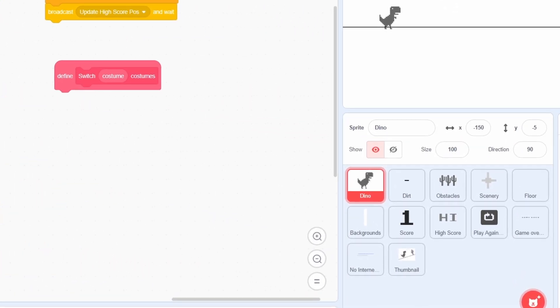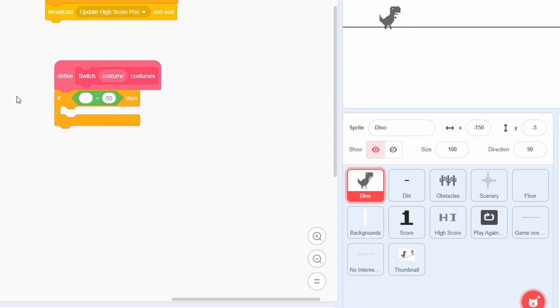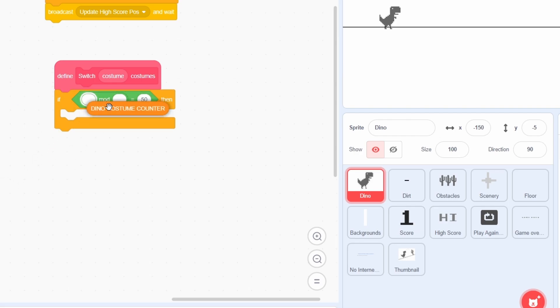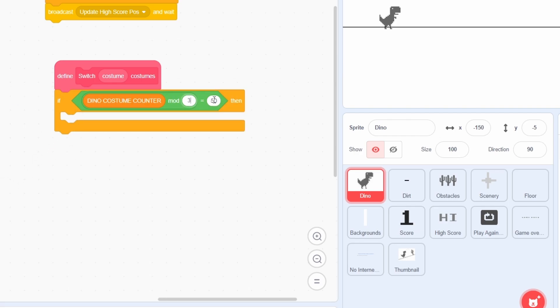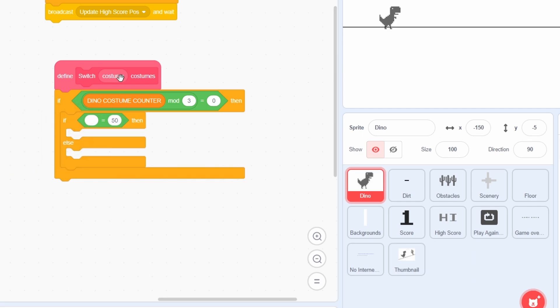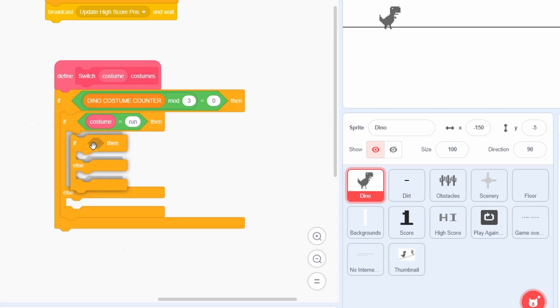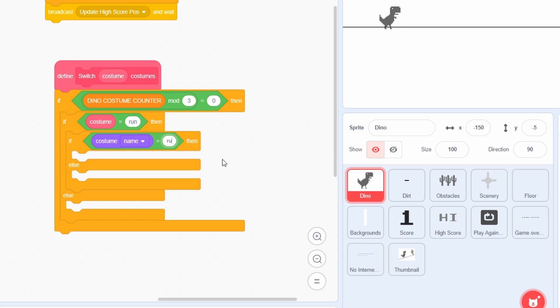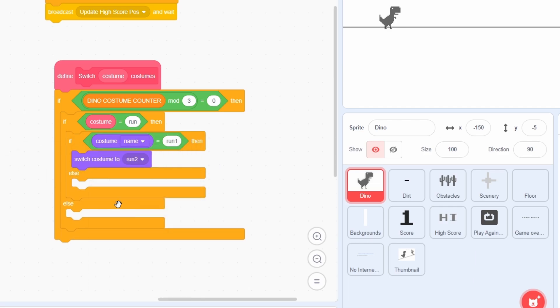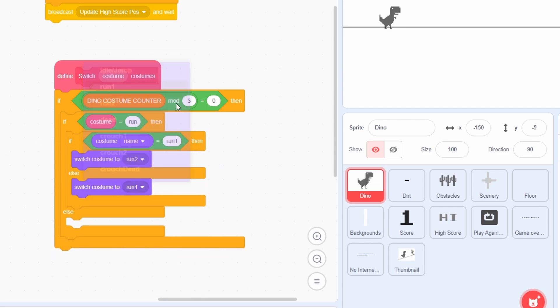Now, we must actually define the block. If the costume counter is divisible by 3, then we must switch the corresponding costumes. If the input was run, then we alternate between the run1 and run2 costumes, switching to whatever costume that isn't the current costume.